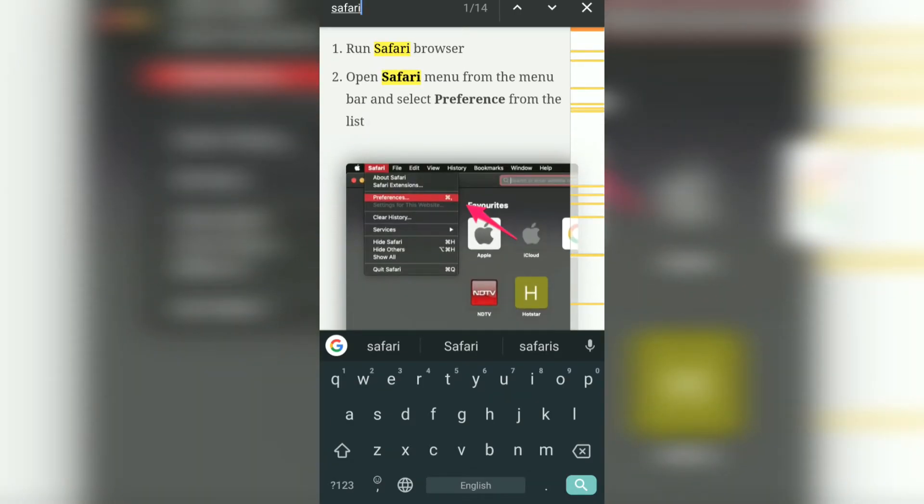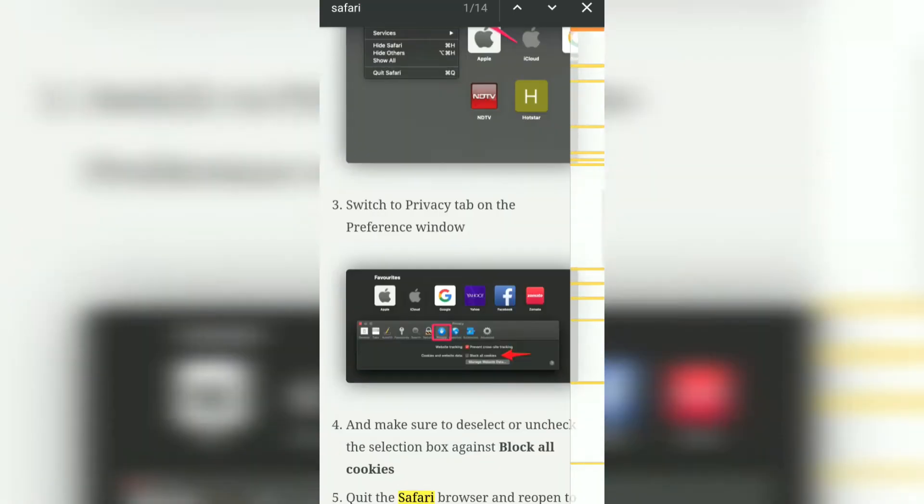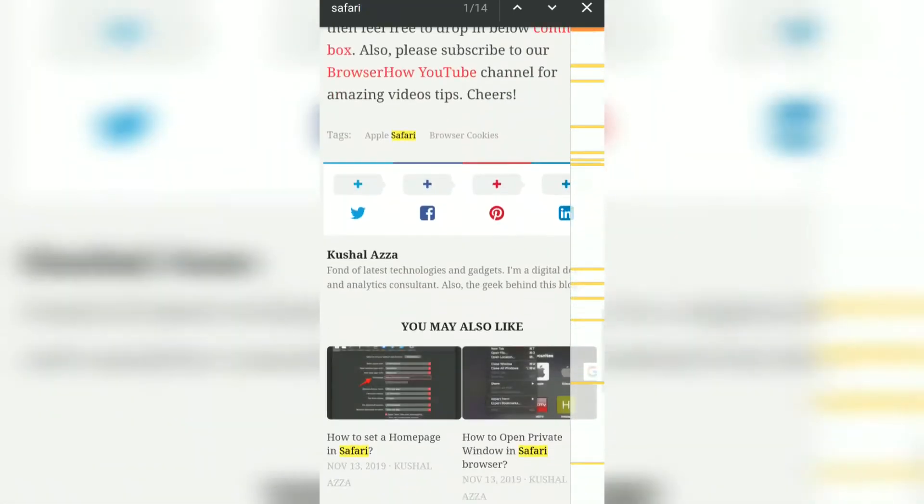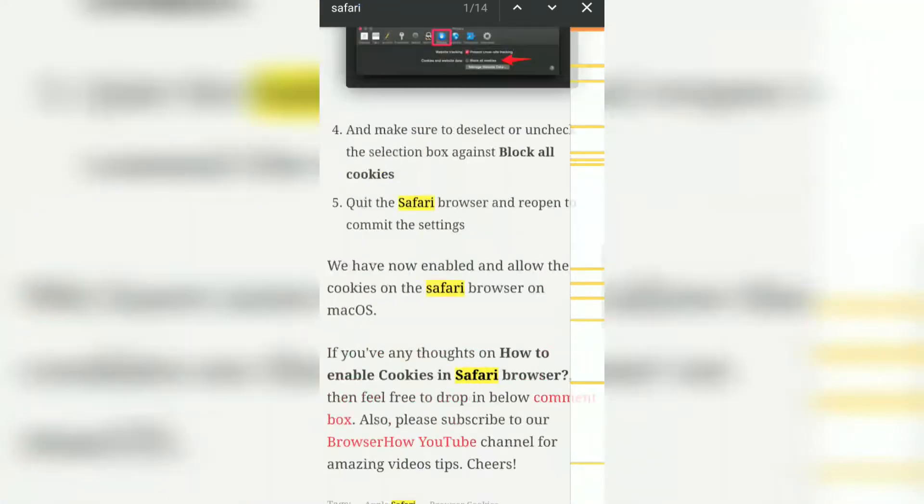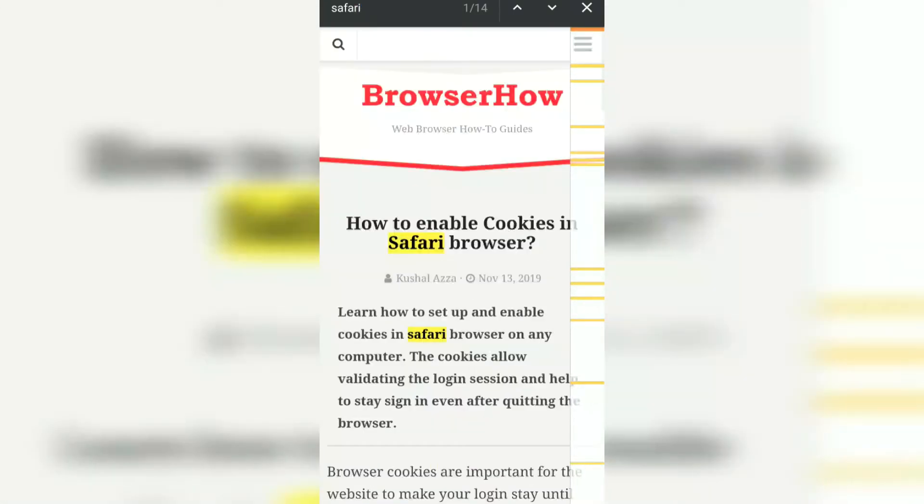So this way you can search for any word in a web page using the Chrome browser for Android. I hope this helps. Let me know if you guys have any questions. Thanks guys, cheers, have a great day.